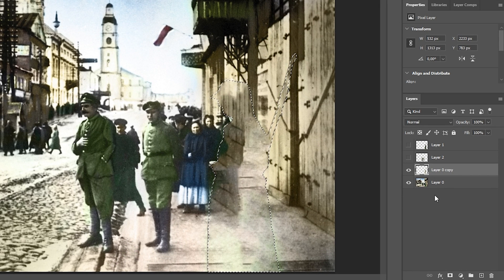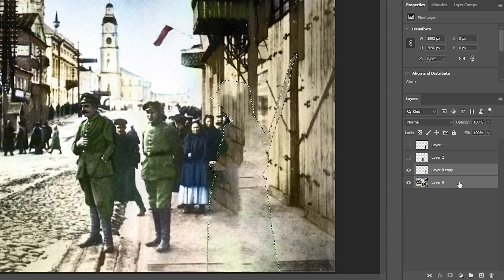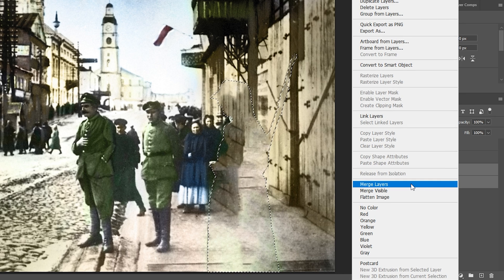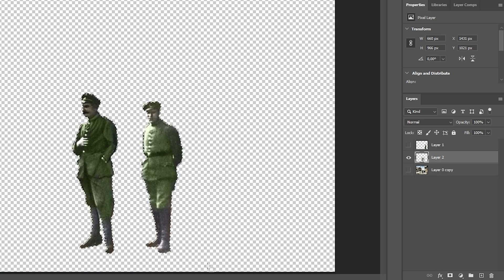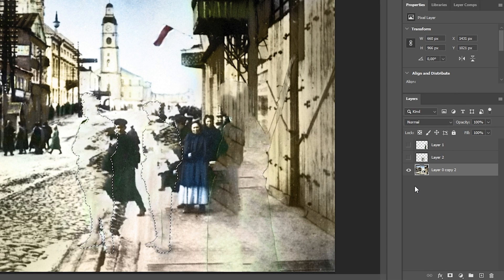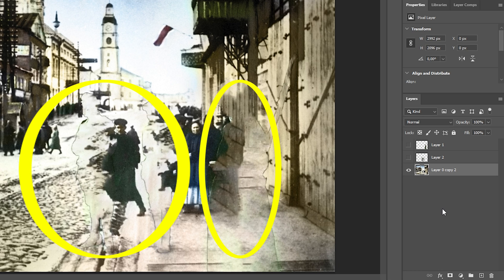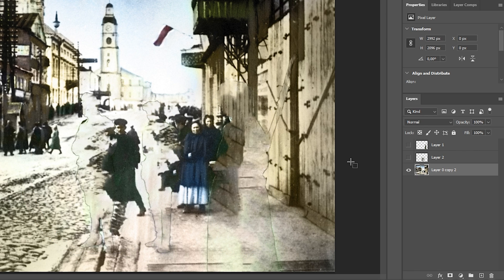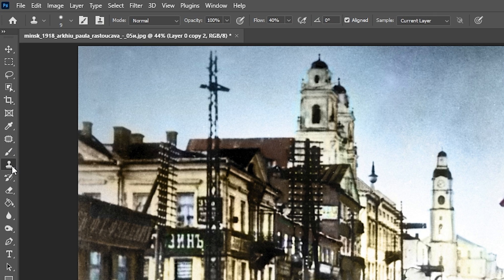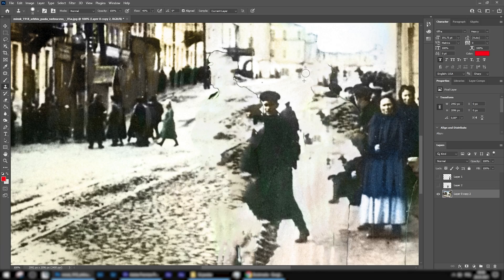Right away you'll notice an additional layer in the Layers panel — these are the changes just made. Press Ctrl or Shift and select both layers, right-click and choose Merge Layers. Do the same with the two officers: select the area, fill it with the environment, and merge the layers. As a result we have the image without these three people in it. If your objects have good separation from the background, you may not need to do any further painting, but you can use the brush tool or clone stamp tool if needed.